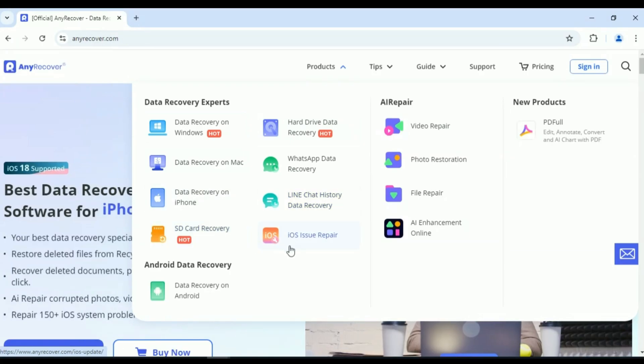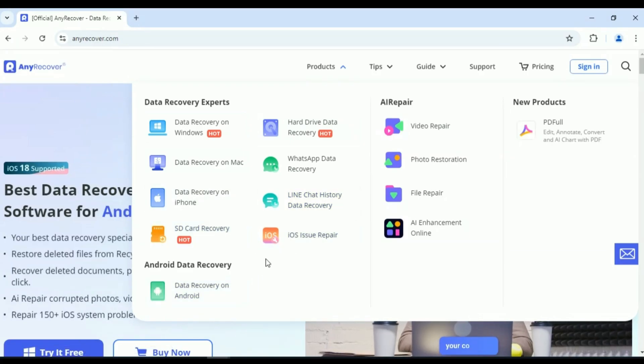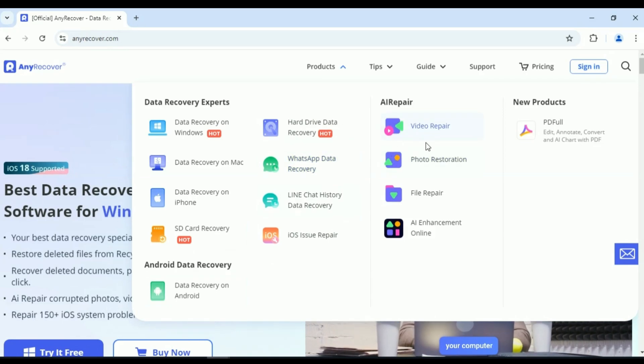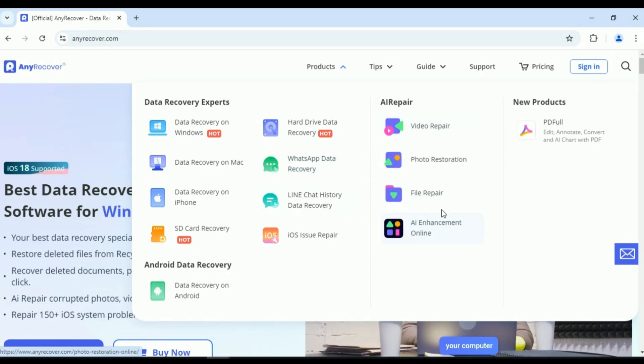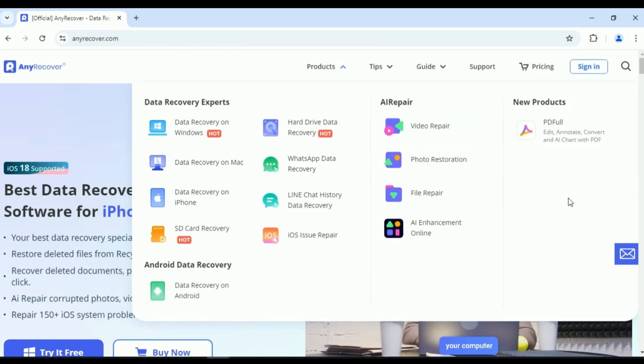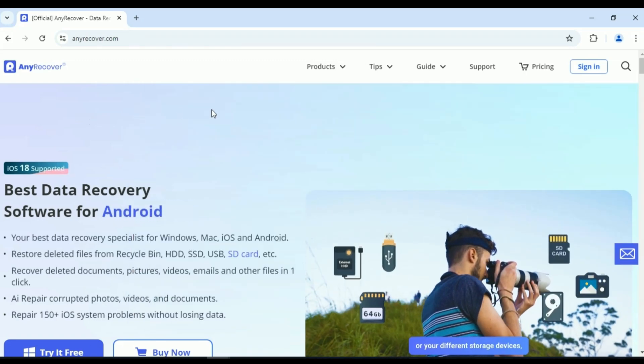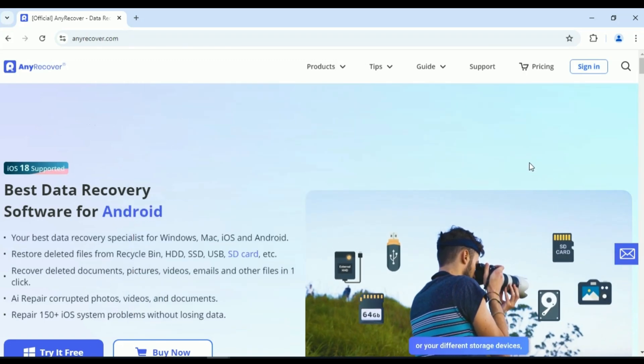Hard drive data recovery, WhatsApp data recovery, Line chat history data recovery, iOS issue repair, Android data recovery, plus many AI repair tools as well.